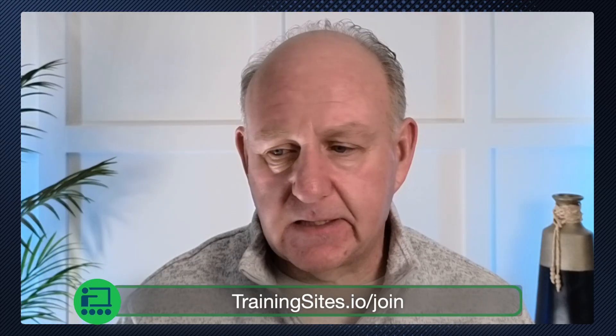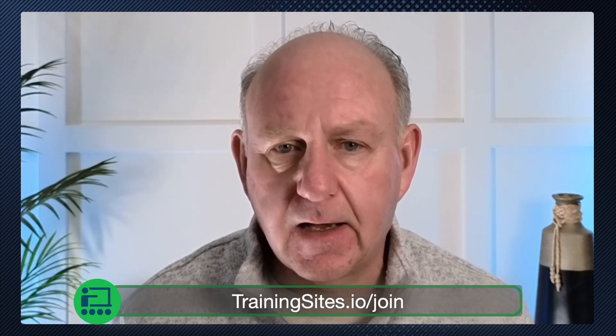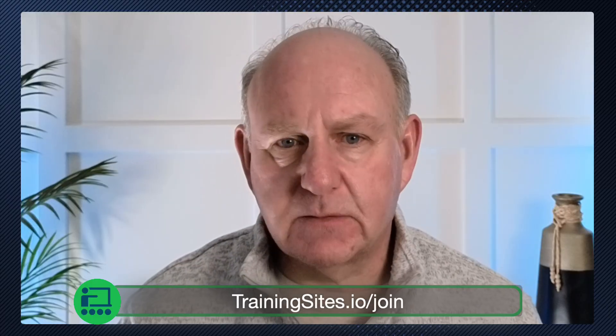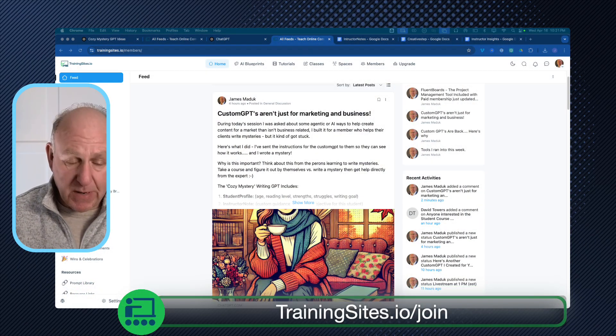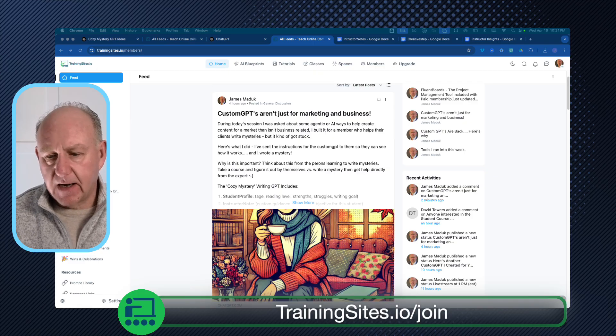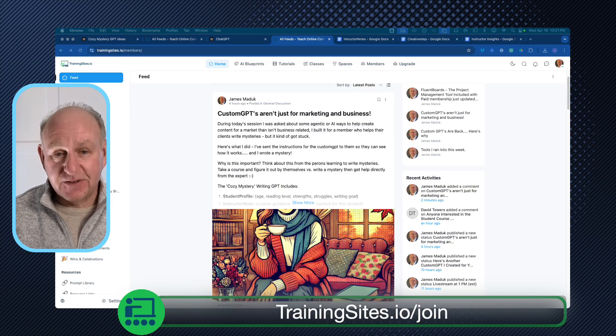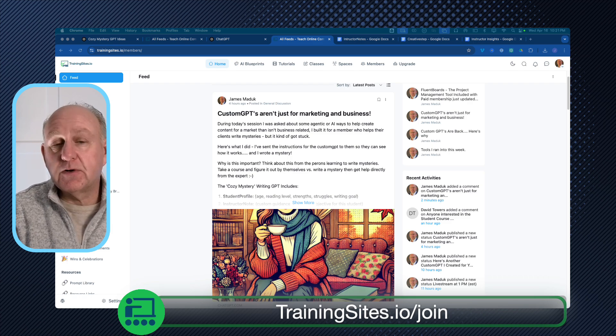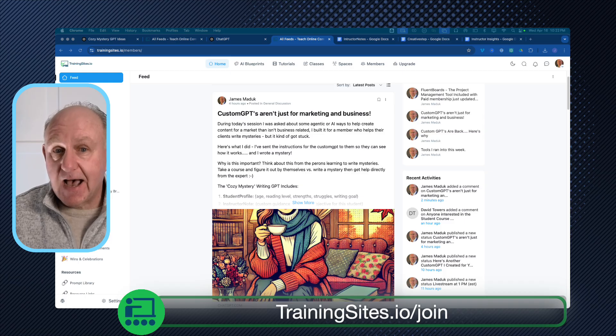think of it this way: if you are learning how to do something, do you want to start by learning all the words and content about it, or do you want to actually get started and create something? This is a situation I ran into today because every Wednesday I do a live open classroom, and one of the people asking about custom GPTs actually teaches people how to write cozy mysteries.